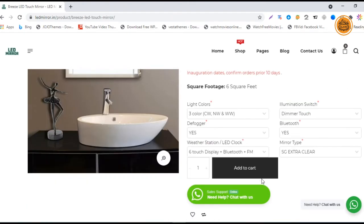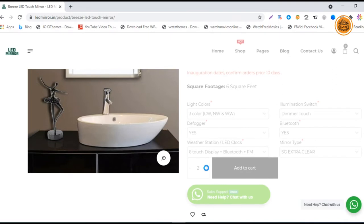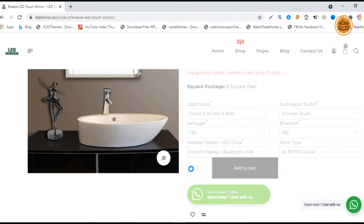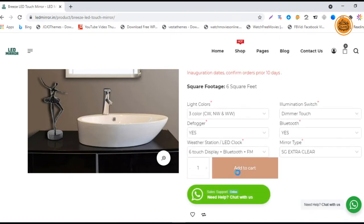After choosing that, you can add your quantity here - if you want one or two mirrors or any number, you can add it here. Just add it to the cart. Finally, after adding to the cart, you will find the cart page.